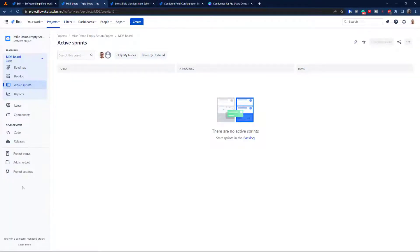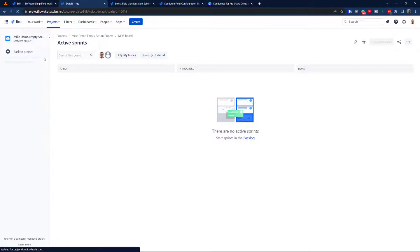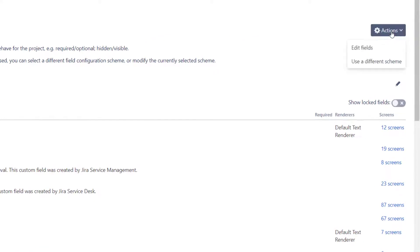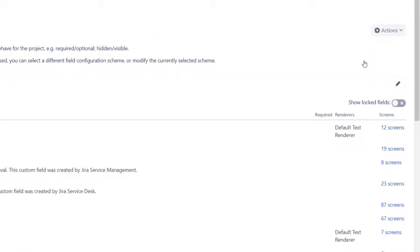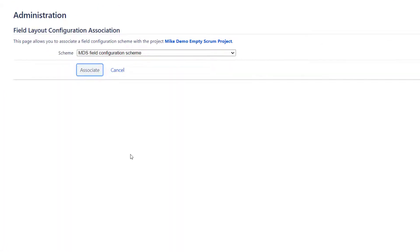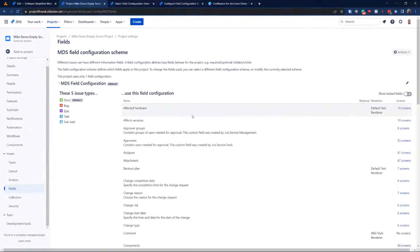Alright, let's go back to the project. Go to project settings for MDS, then navigate to fields. Now I am ready to switch it. I'll go to edit, select 'use different scheme,' choose MDS field configuration scheme, and hit Associate. Because we copied the default configuration scheme, there's no remapping message — looks like it is absolutely fine.